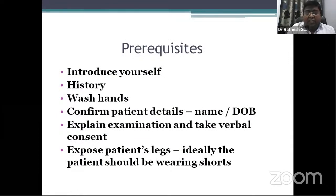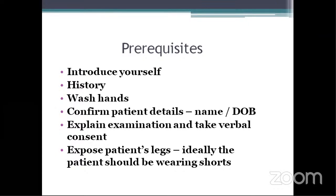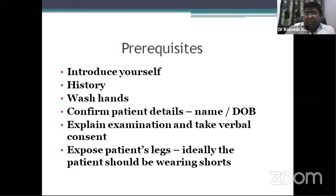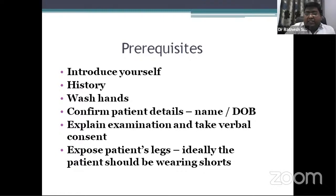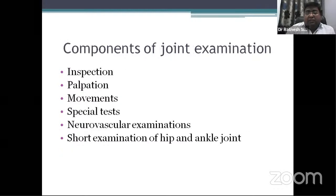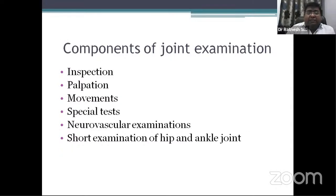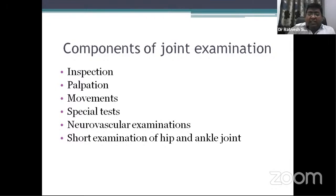There are some prerequisites before you examine your patient. First of all, introduce yourself. Take a small history. Wash your hands properly. Confirm patient details. Before examination, always explain what you are going to do and take verbal consent. Ideally, you should expose the patient's leg — the patient should be wearing shorts. The components of joint examination are inspection, palpation, movements, special tests, neurovascular examination, and a short examination of the above and below joints, that is the hip and ankle.